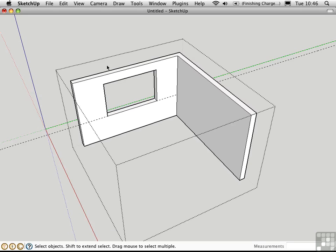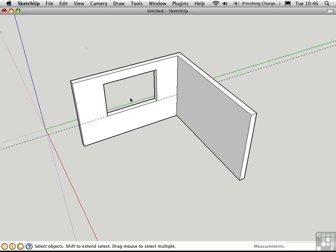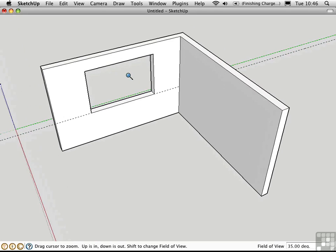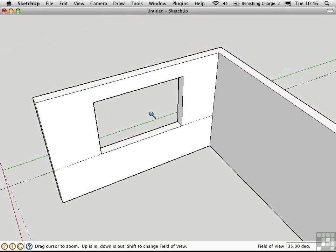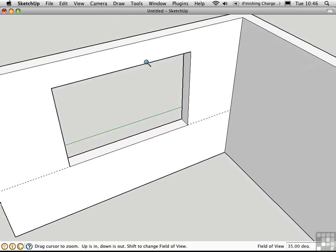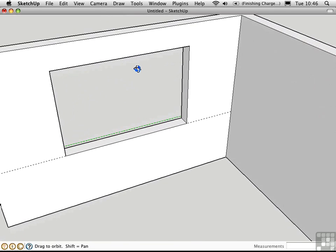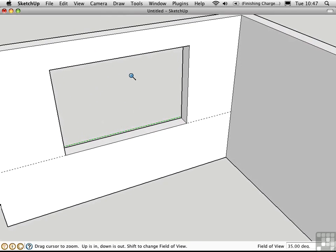Then I'll click off to the side to close the group. The windowizer script requires a face selection in order to operate. So we actually have to come in here and draw some new geometry in the opening to represent this new window.